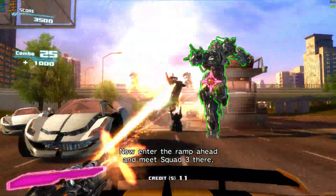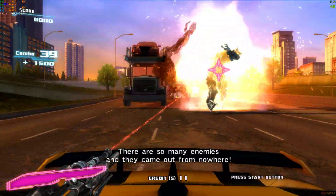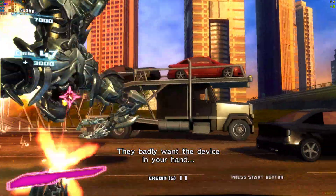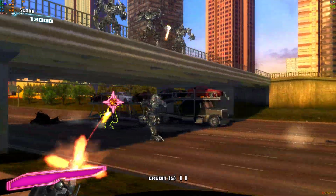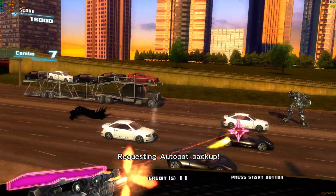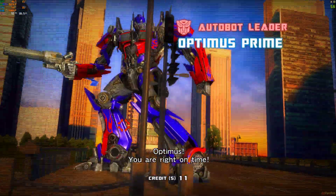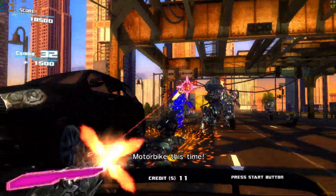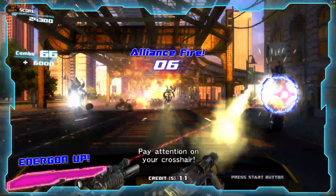We are aware of your situation. Now enter the ramp ahead and beat squad 3 there. Roger that. There are so many enemies and they came out of nowhere. You might only want the device in your hand. We are about to reach their second point. Sergeant, the troop - start operation cover up, requesting Autobots backup. Optimus, you're right on time. Optimus, flying Bucket. Motorfoils! They are jumping from over - pay attention on your crosshairs.